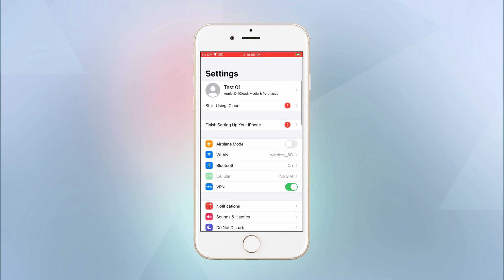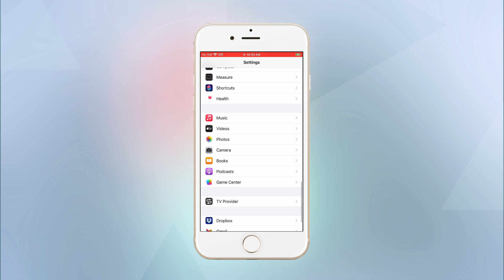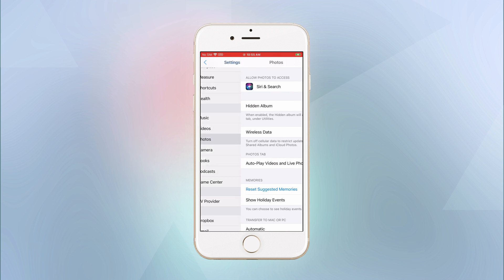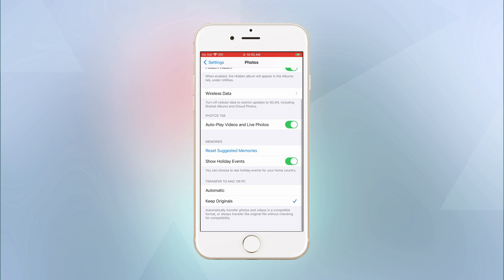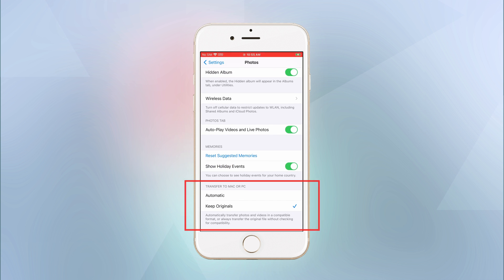Go to settings, photos, select automatic under transfer to MAC or PC. This method is very helpful when you need to transfer photos from iPhone to computer. It will convert HEIC to JPG automatically during transferring.